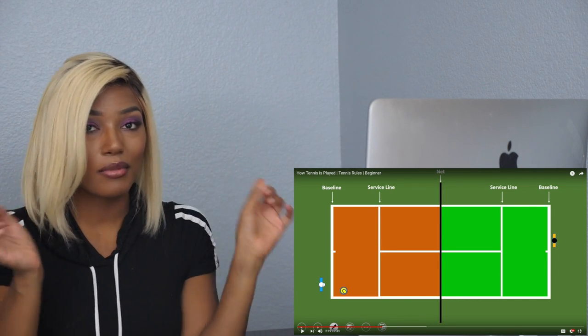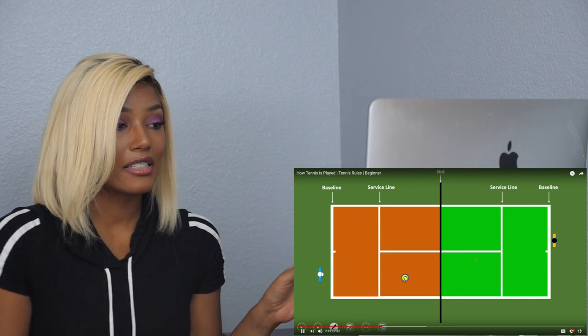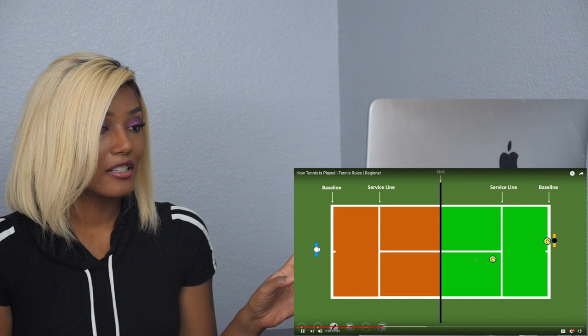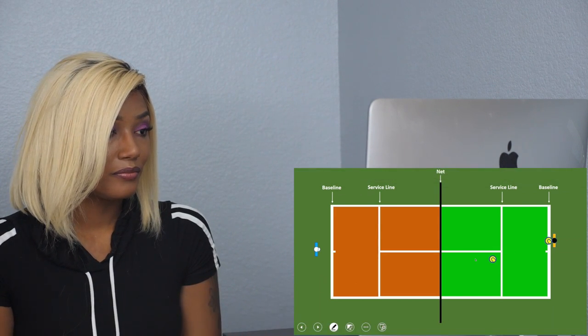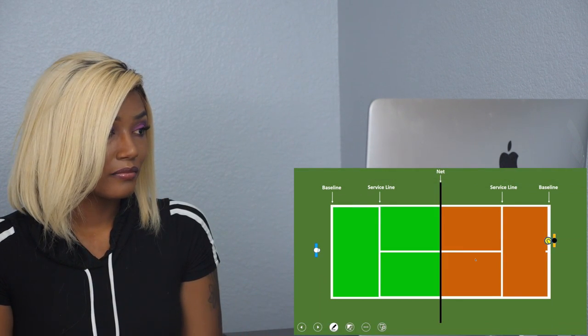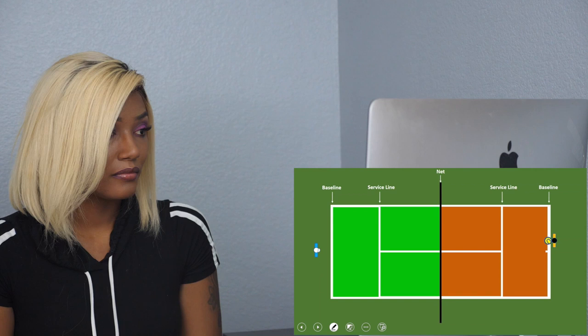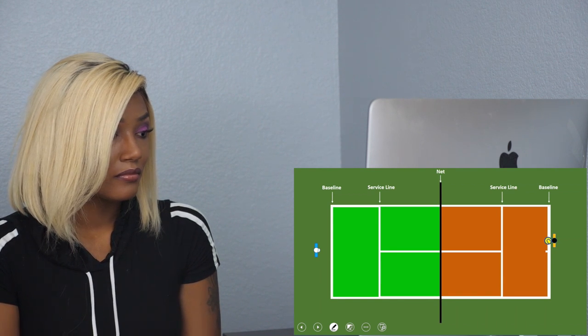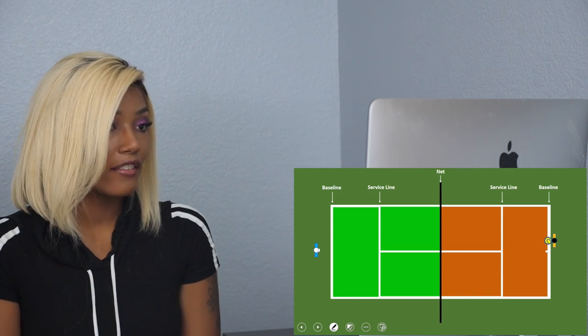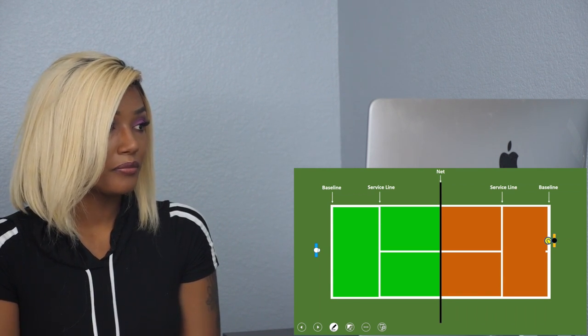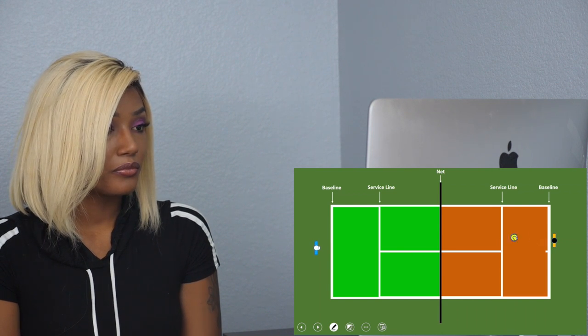You have to hit in that green area. So if on the two chances if you don't get it, then it's the opponent's turn to serve. Am I getting that right? That's my guess.